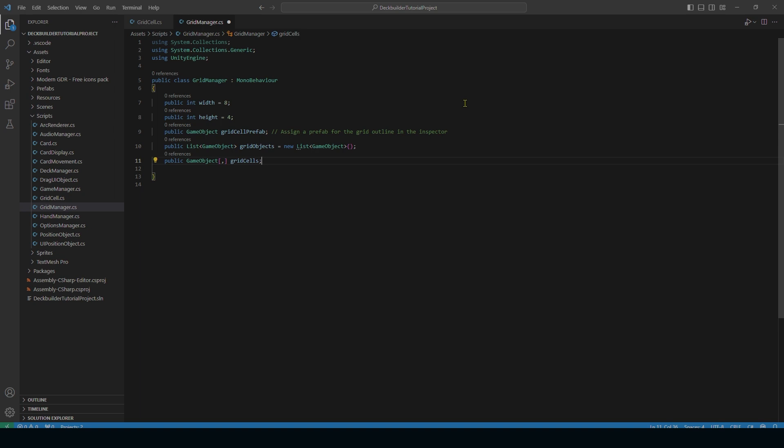I'm imagining it as eight by four because you'll be able to place units in the first two rows on your side, then have two additional rows that units can move into. Then there'll be a divide, and on the enemy side they'll have those two empty rows and then the two rows they can place units into. So I'm imagining a board where units can move across and attack each other — that's kind of what I'm thinking the game loop is going to be.